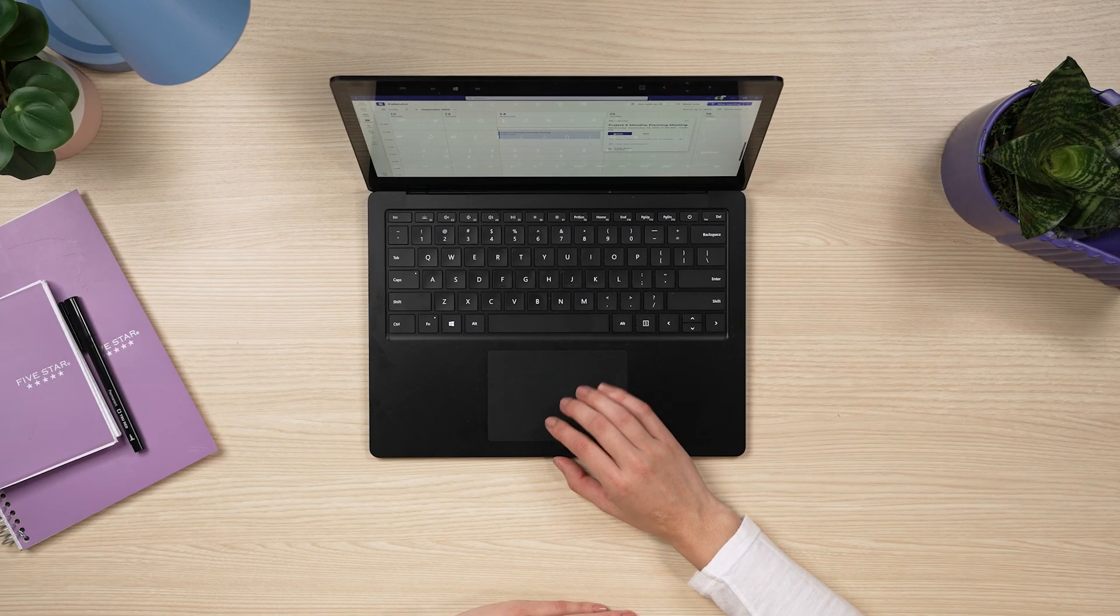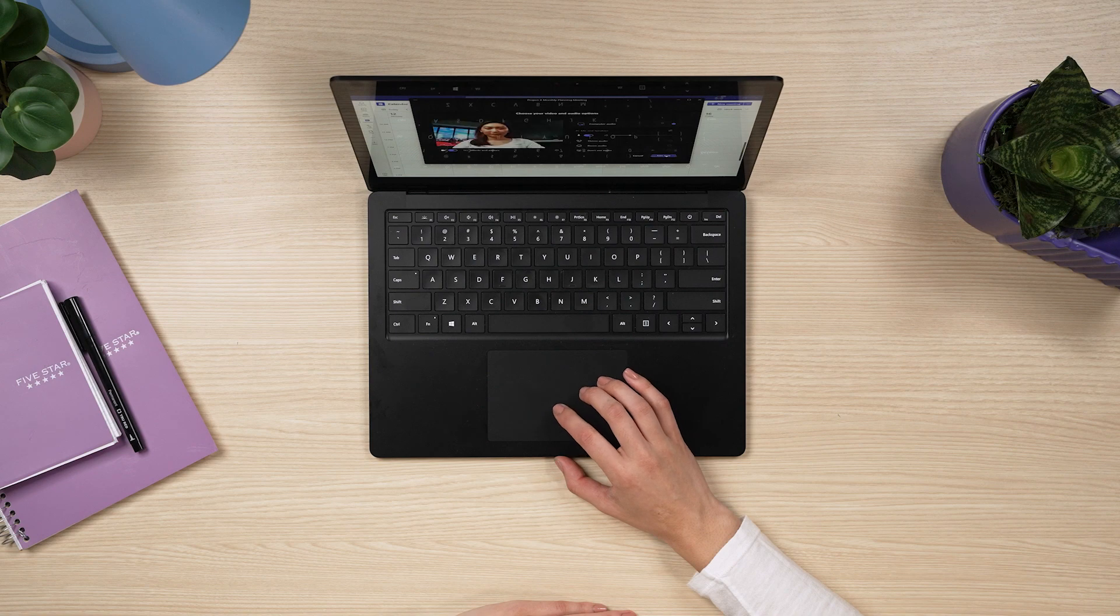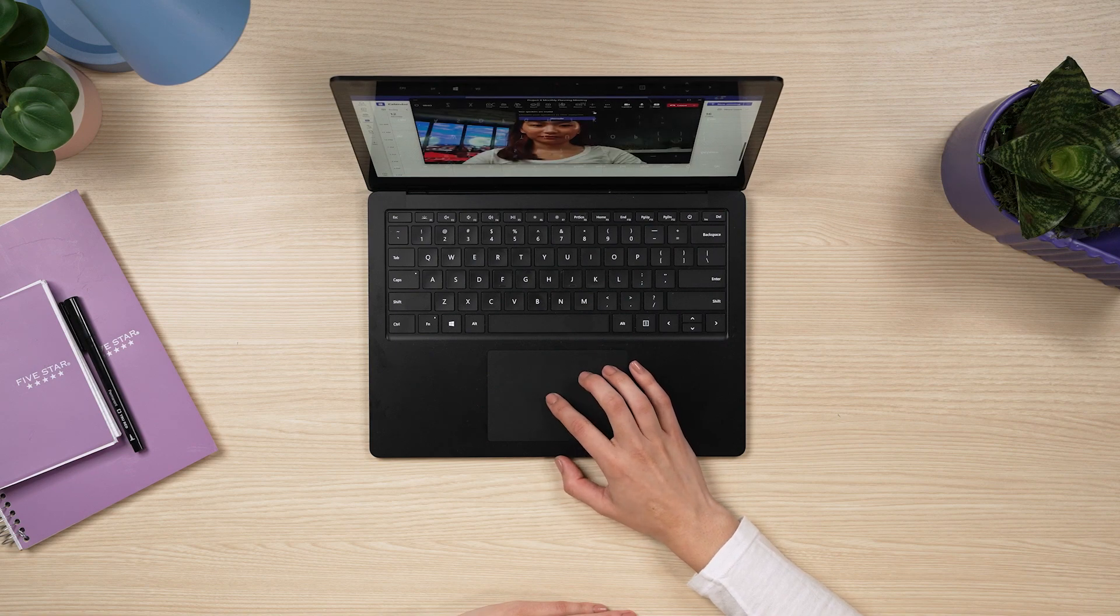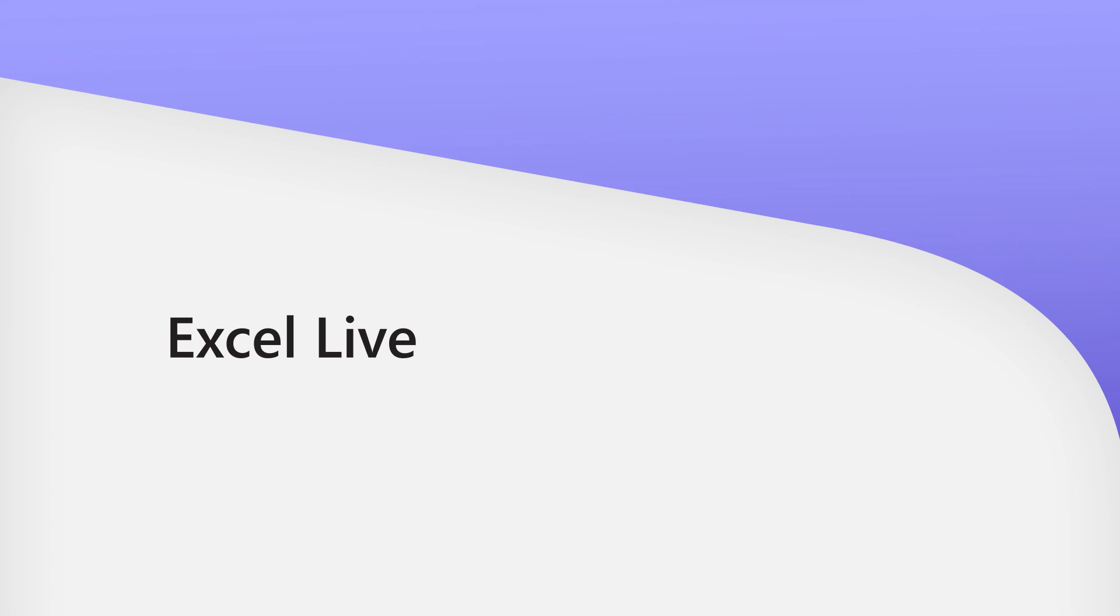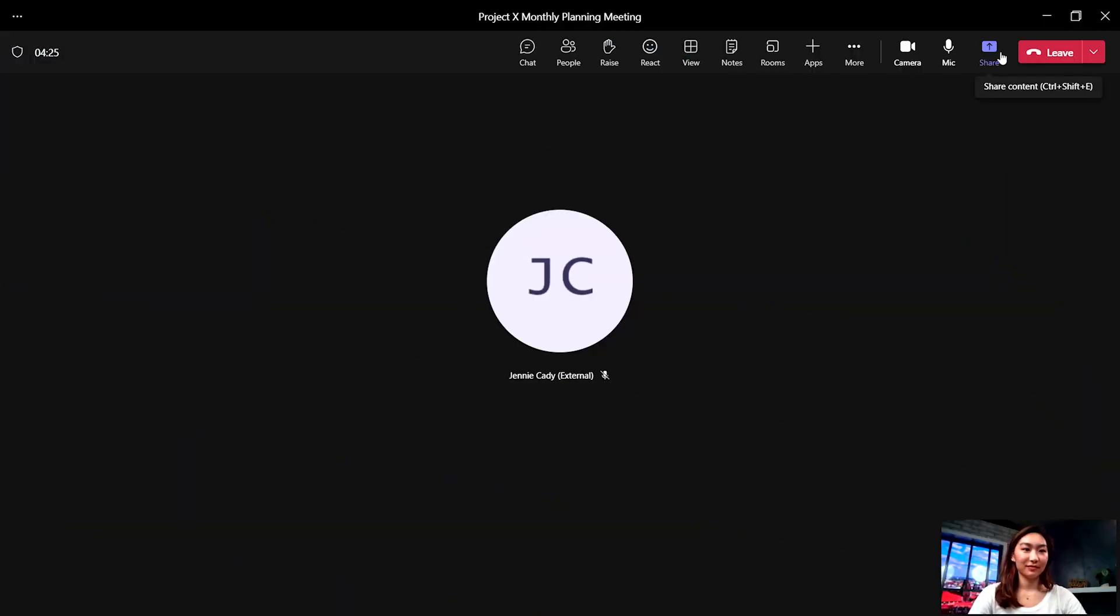If you are working in Excel and want to review data like project budgets, survey results, or timelines in your next meeting, try Excel Live.